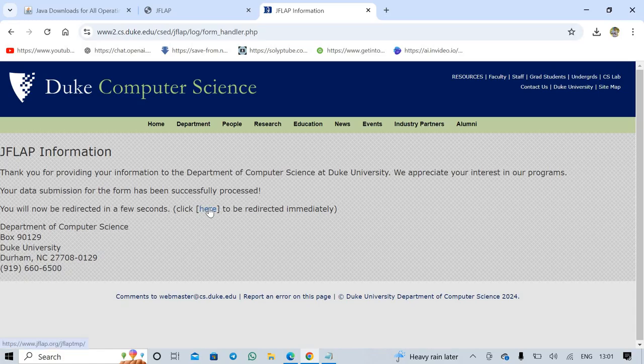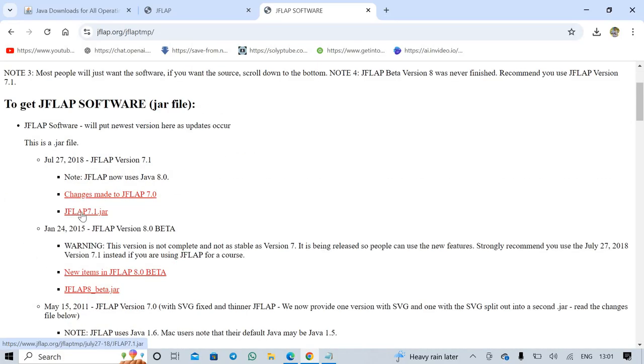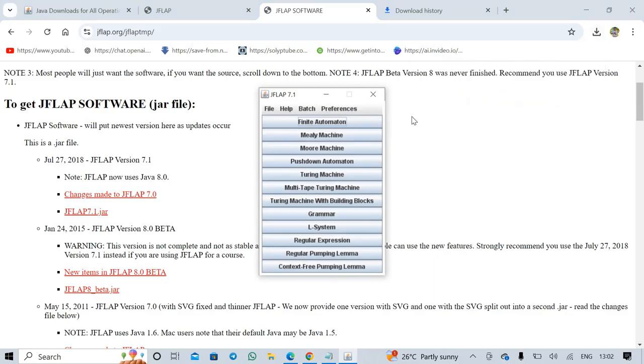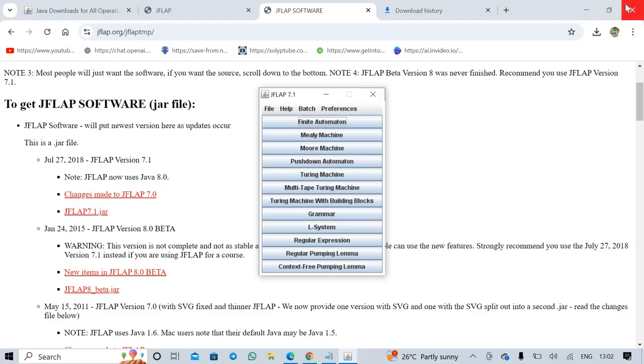I select JFLAP version 7.1 JAR. After downloaded, click Enter. JFLAP software is running.